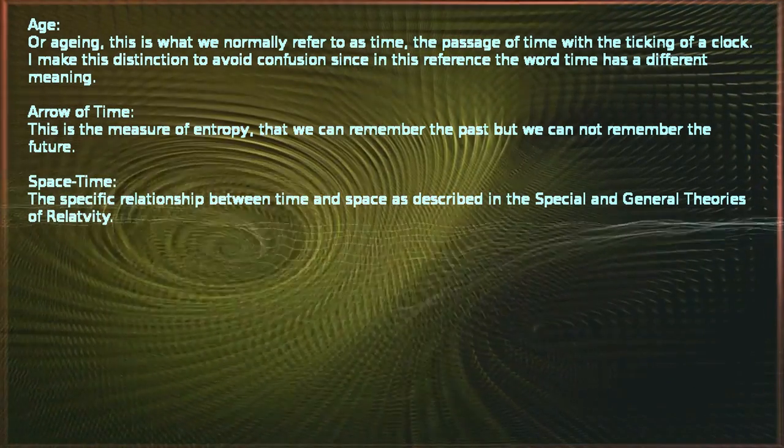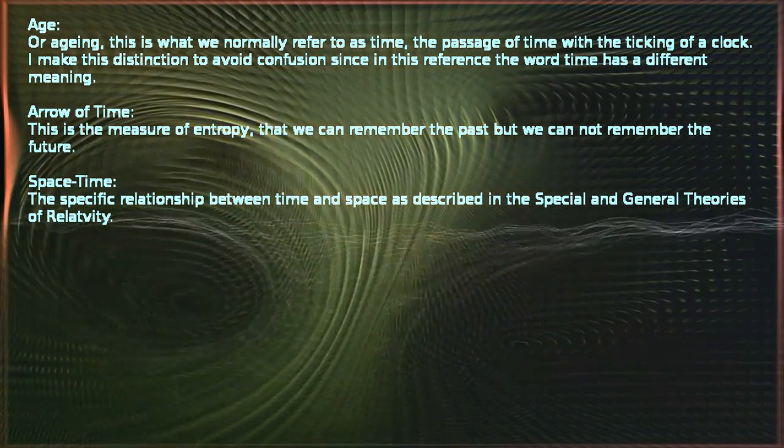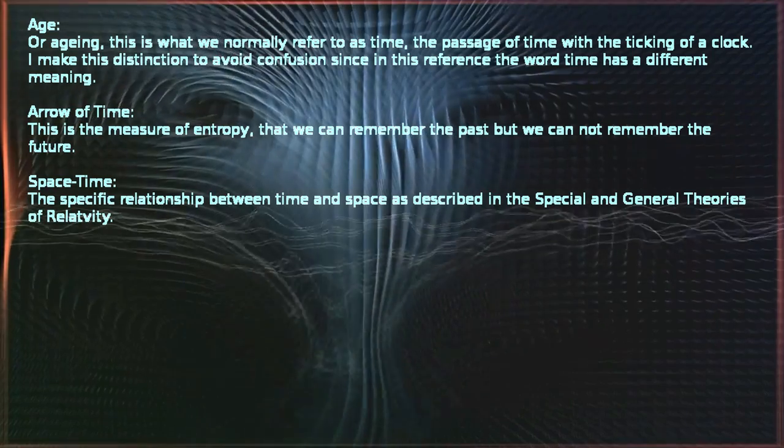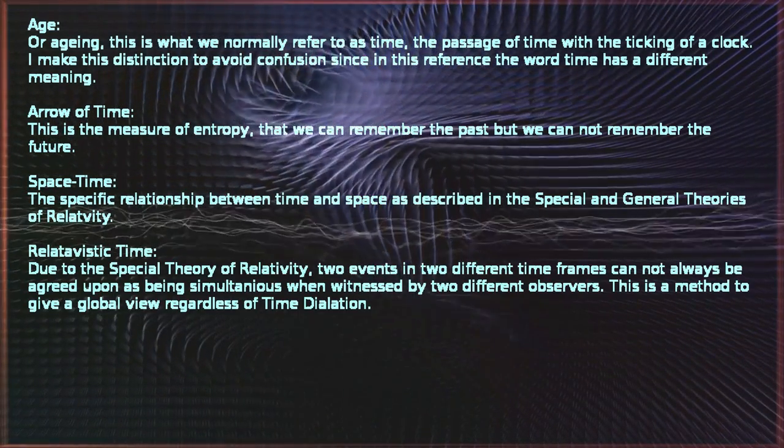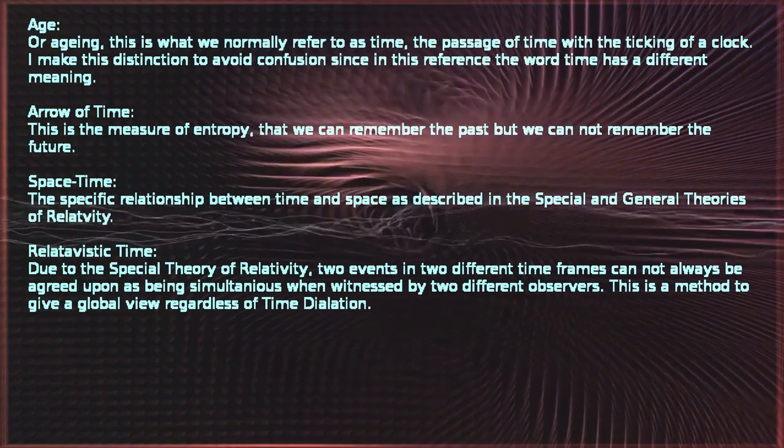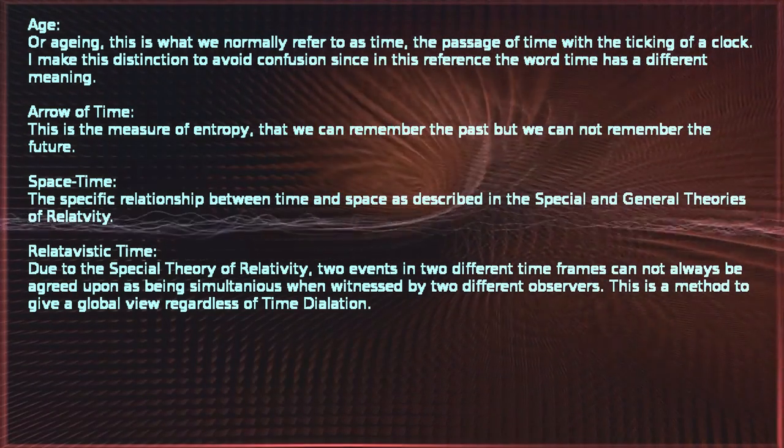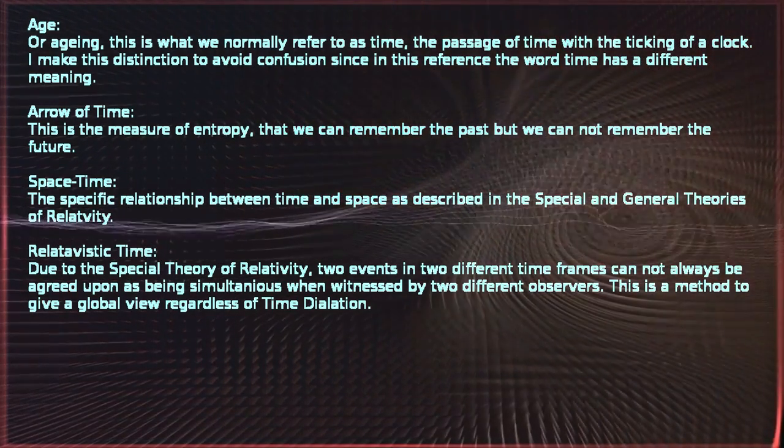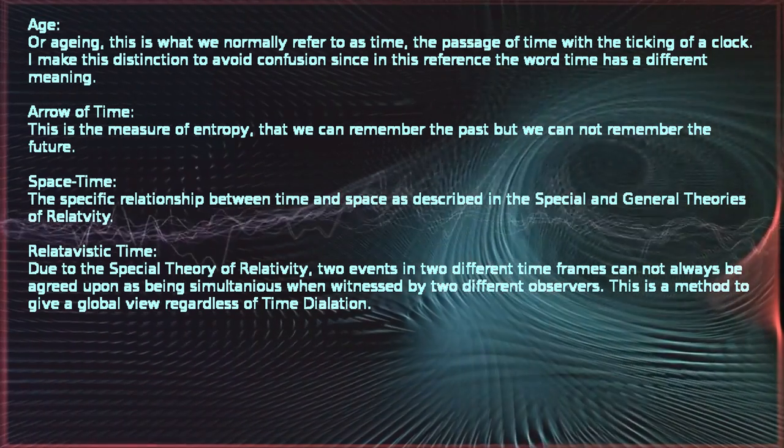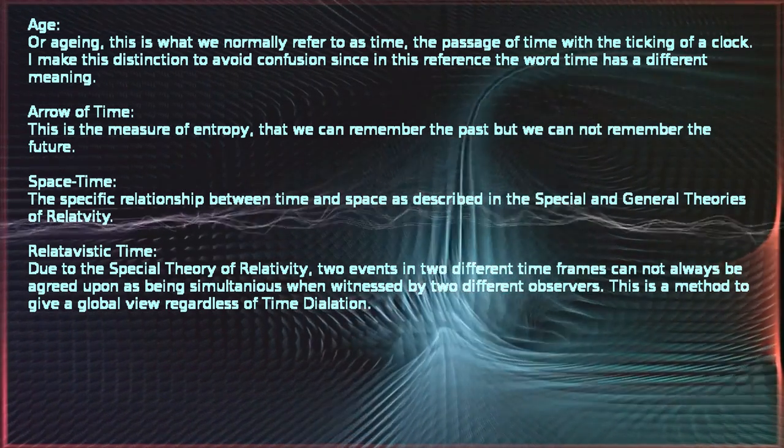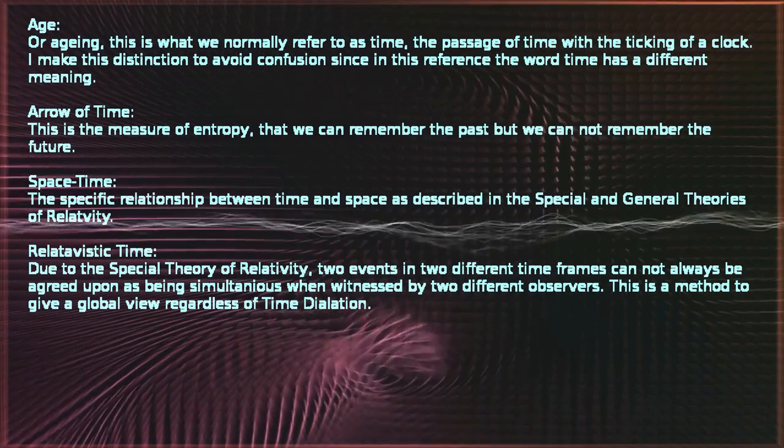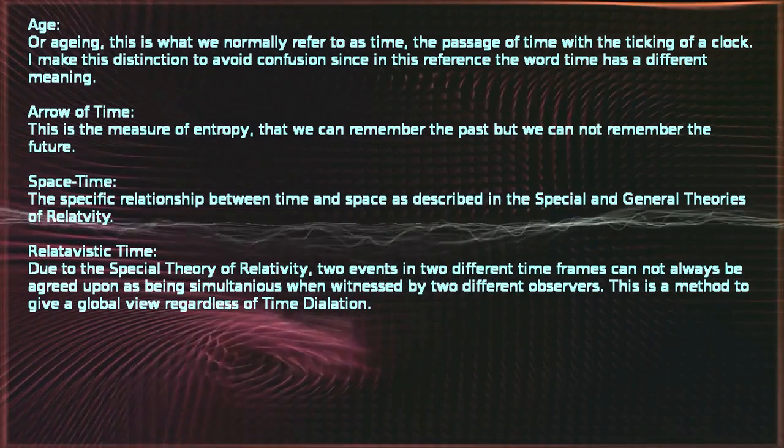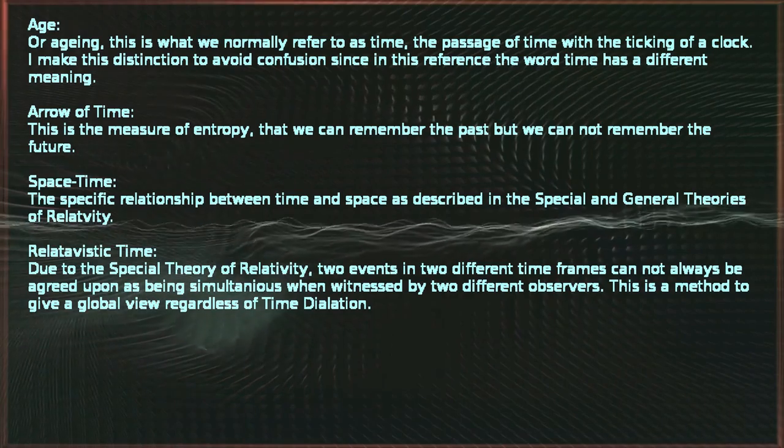Space-time. The specific relationship between time and space as described in the special and general theories of relativity. Relativistic time. Due to the special theory of relativity, two events in two different time frames cannot always be agreed upon as being simultaneous when witnessed by two different observers. This is a method to give a global view regardless of time dilation.